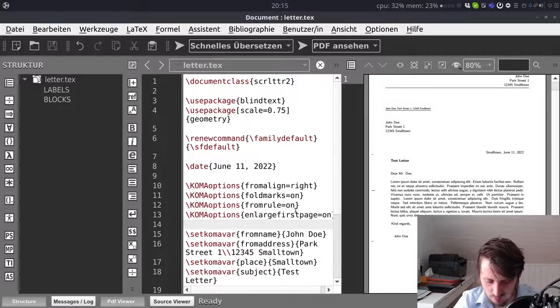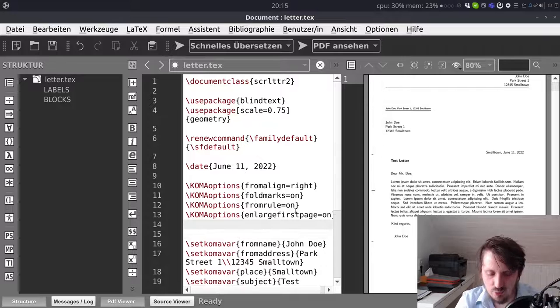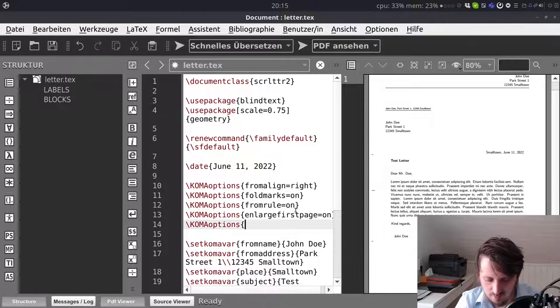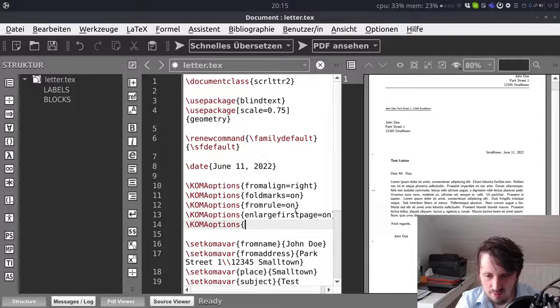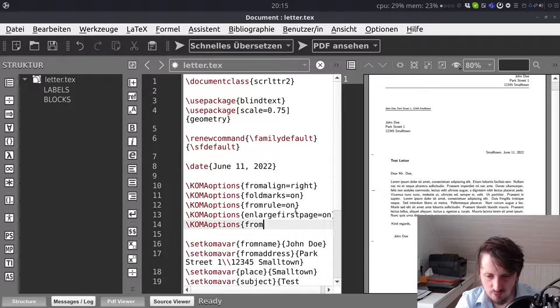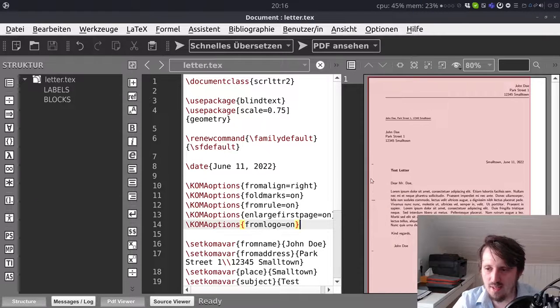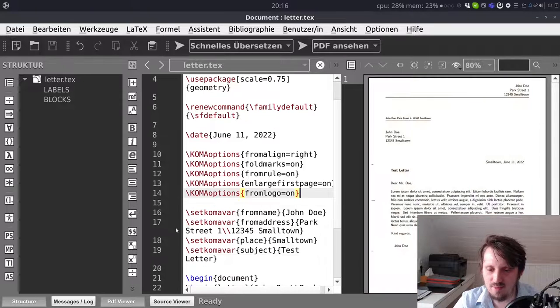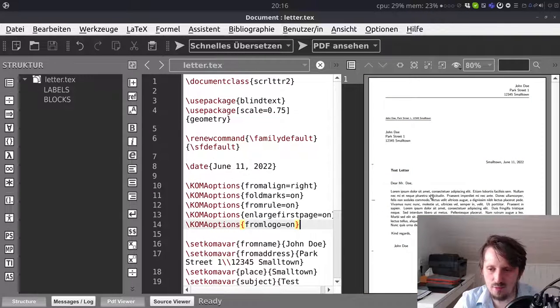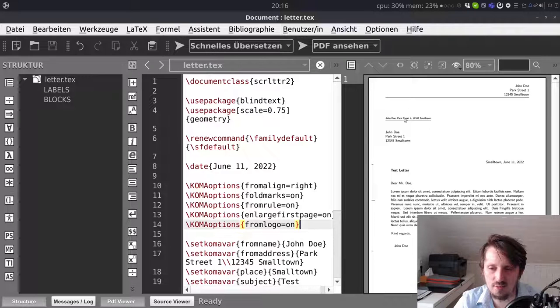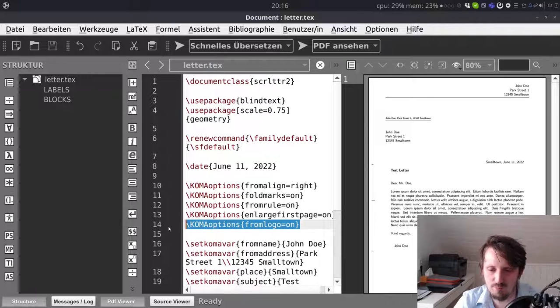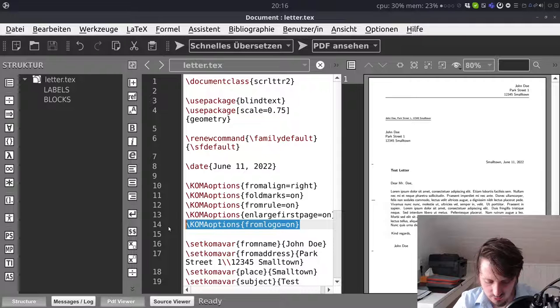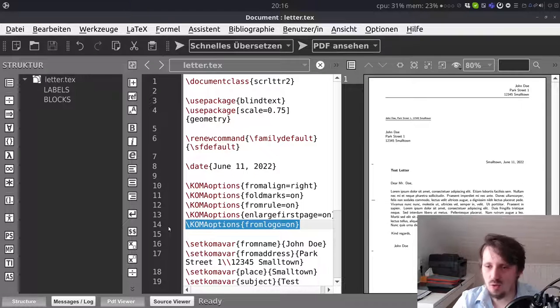Then what you can also do you could activate a comma option which is called fromlogo and if you do that in my case it doesn't change anything. But then with setkomavar you would be able to add a logo to that. So if you have a company and you want to insert a logo here on the upper left corner for example you can also do that which looks quite nice I think.